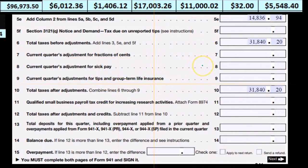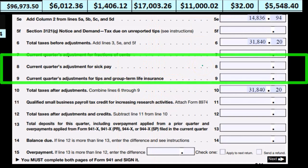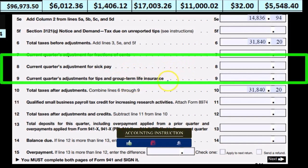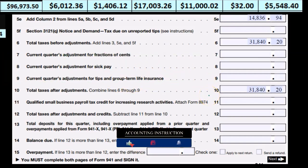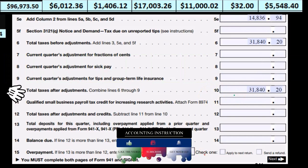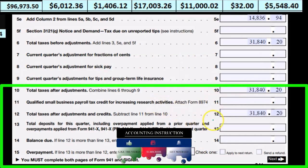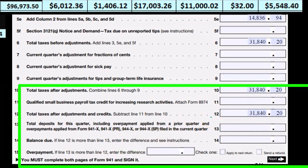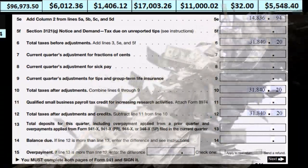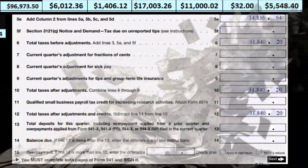We're not going to deal with lines 8 or 9 for current quarter's adjustments for sick pay or tips. So we remain at line 10: total taxes after adjustments, 31,840. We're also not going to have any qualified small business credits. So in our example, line 12 — total taxes after adjustments and credits — is still 31,840.20.